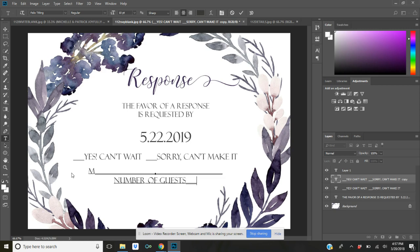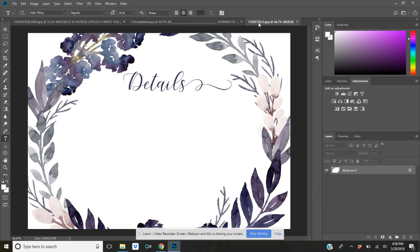Now again, I just use some standard RSVP wording. You can have it say whatever you want. That's the beauty of these templates - you can create them to say whatever you want. So that took just a couple of minutes and now your RSVP card is done. Now we're going to go over here to this tab and complete the details card the same way we just did the other two. So you're going to select text.